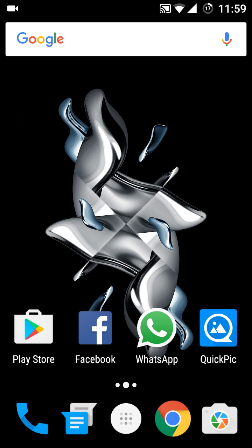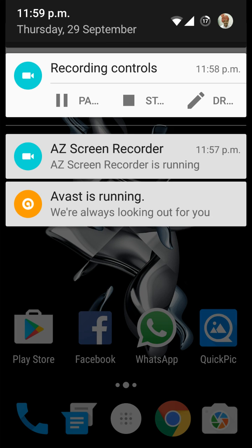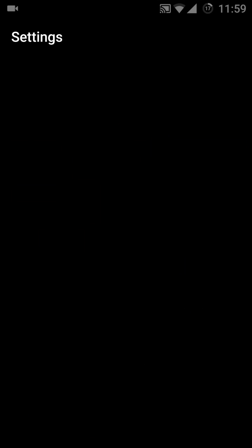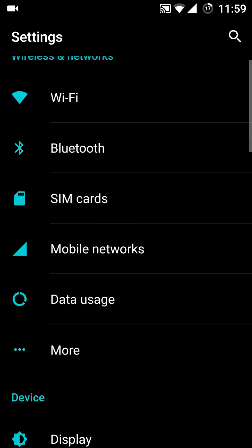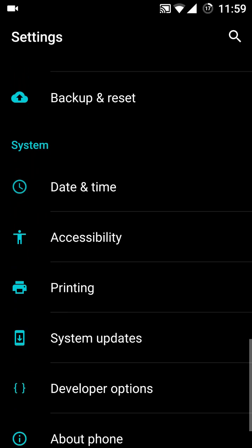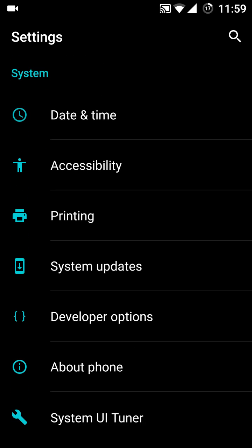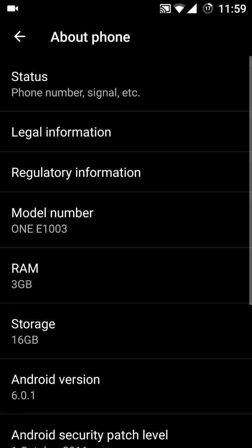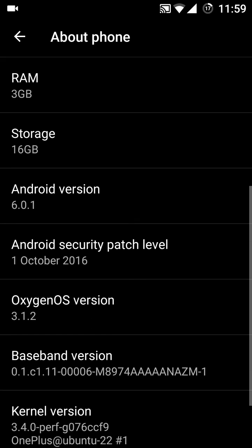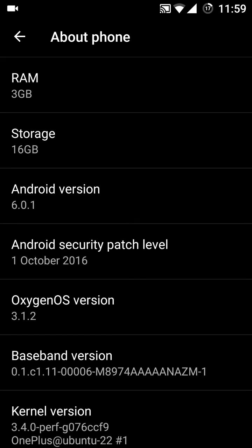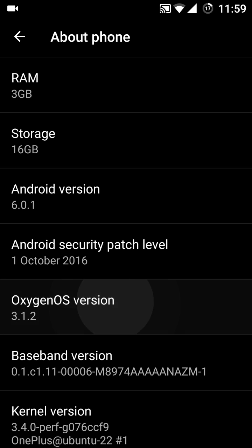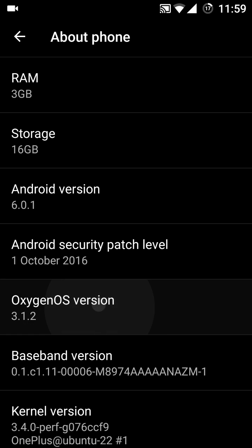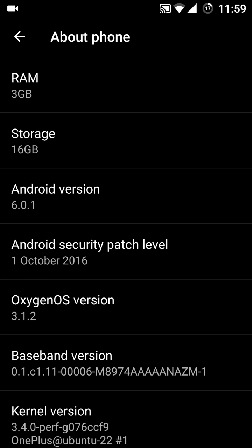I am showing you what we have here. Just come here into the About Phone. Everything will be listed here. First of all, you look here that this is the Android security patch level of the first October and you see here this is the Oxygen OS version 3.1.2.